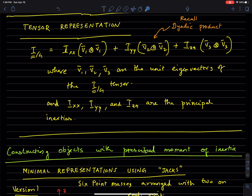Very briefly, we can think of a tensor representation of the moment of inertia tensor. It is just IXX, IYY, IZZ along the three exterior products where V1, V2, V3 are the unit eigenvectors. This is a tensor representation as opposed to a matrix representation. You can go from this tensor representation to a moment of inertia matrix by representing V in whatever frame — depending on the frame, this becomes a different 3×3 matrix.